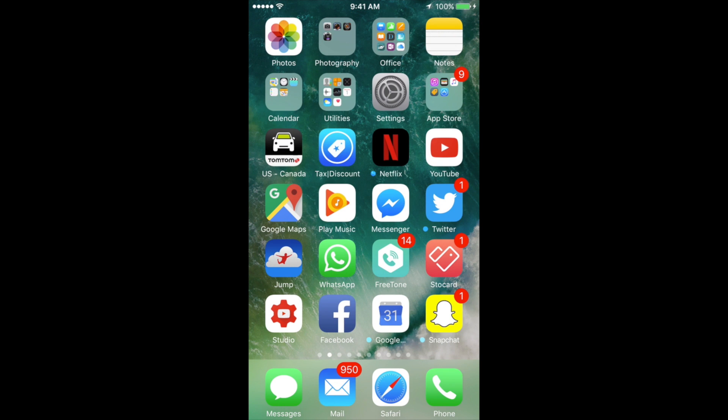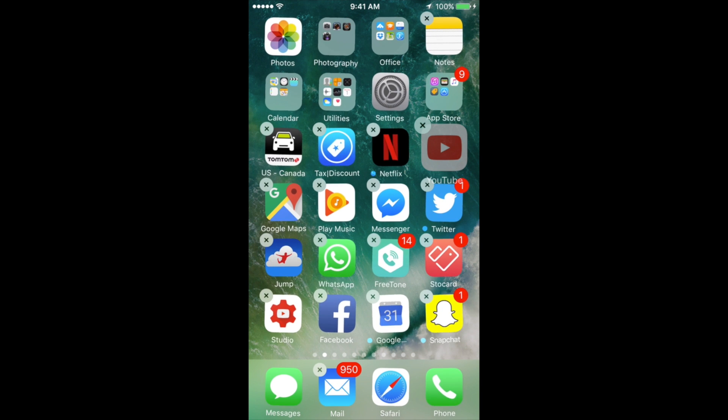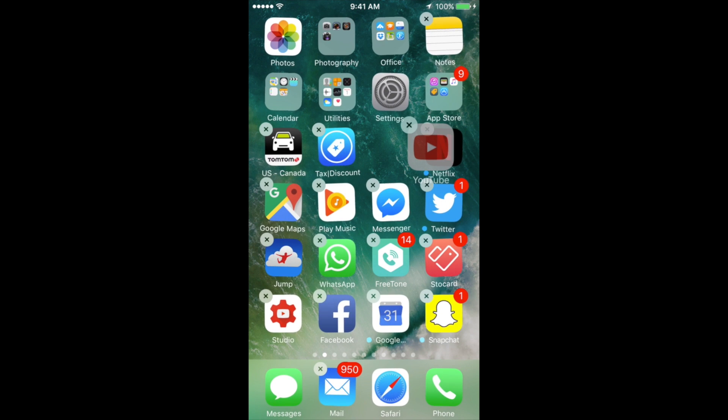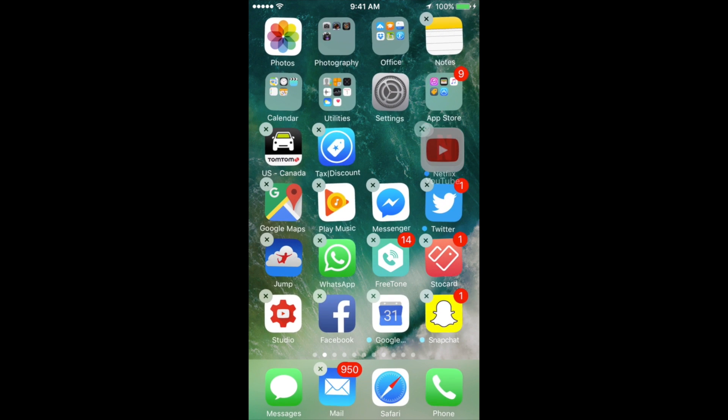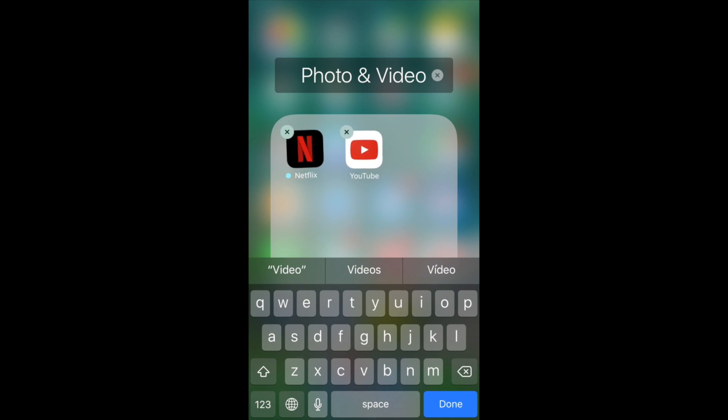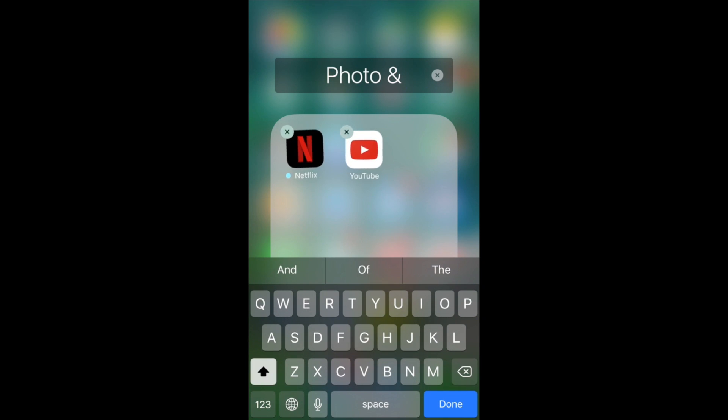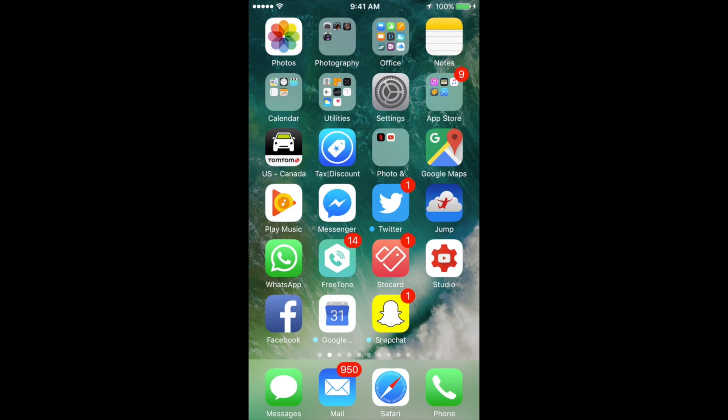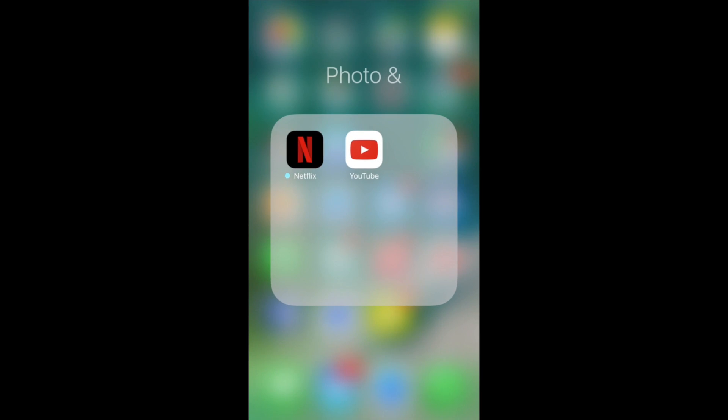To create a folder, again, you can just hold the app, just like we were going to delete them. And then you can just move it over another app. Okay, just try to place over another app until you see this folder pop up. And then you can just leave it there. You can rename that folder to whatever you want. Click done. Then hit your home button to get out from this type of screen. And there I created this folder.